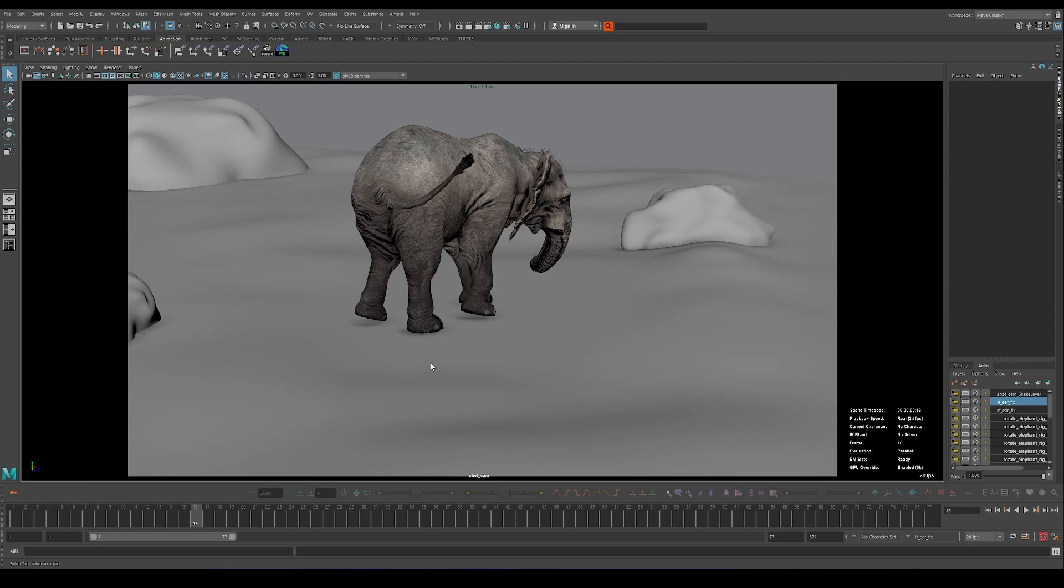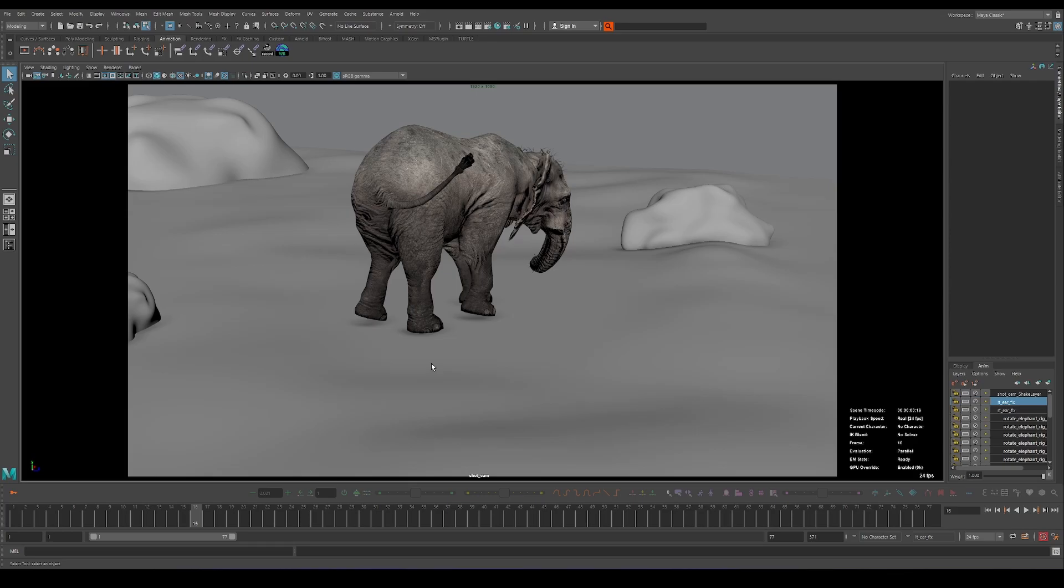So you just select it and bake to the world and it will bake all the animation in the world space on a locator. And then you edit whatever because this locator is constrained automatically to the controller.